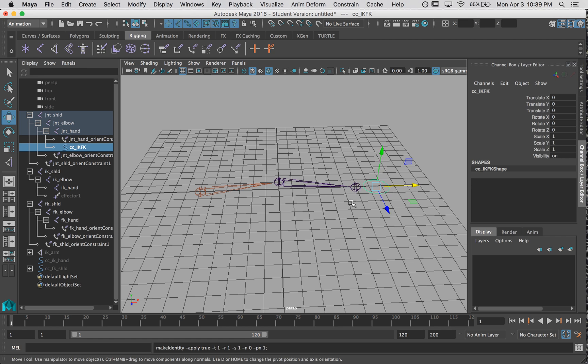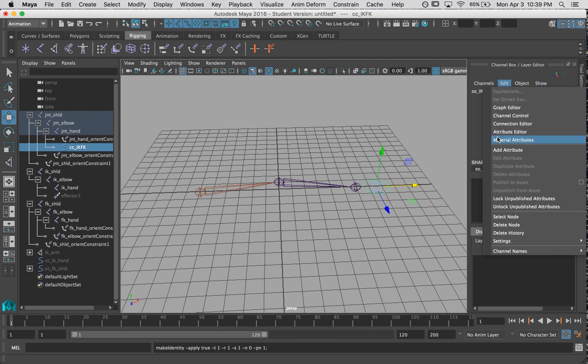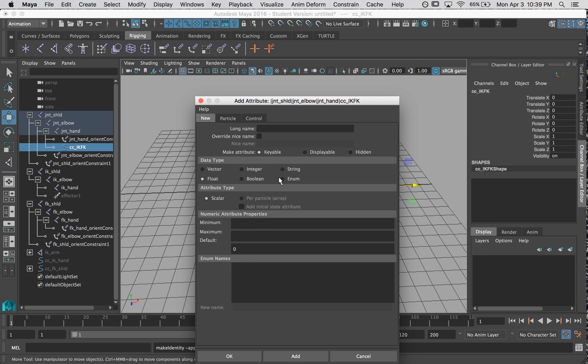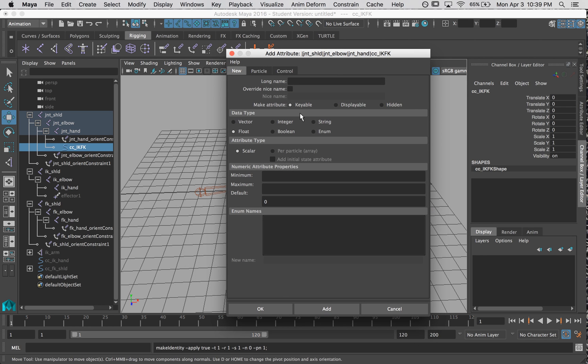Now I want to add a custom control so that I can use it to control which joint chain is controlling my master joint. So I have my control selected. I'm going to go to Edit, Add Attribute. Okay. And I can choose a couple different types of attributes.